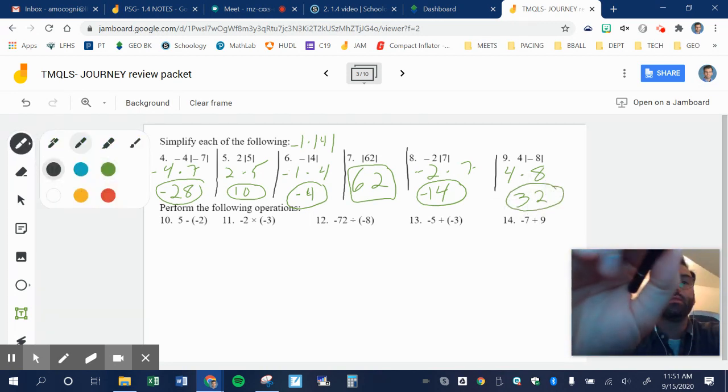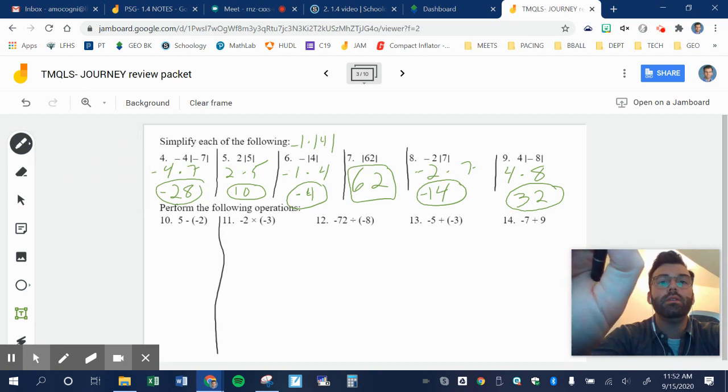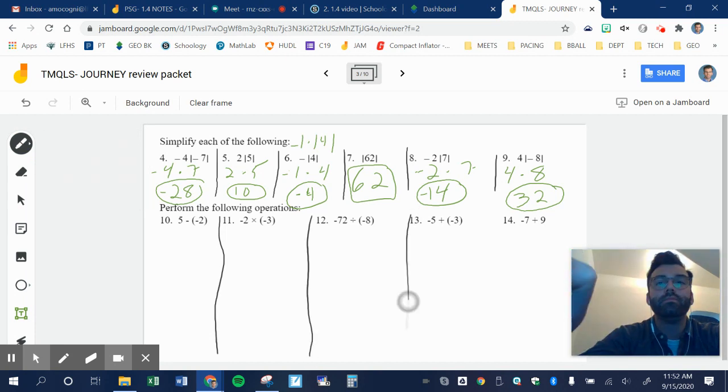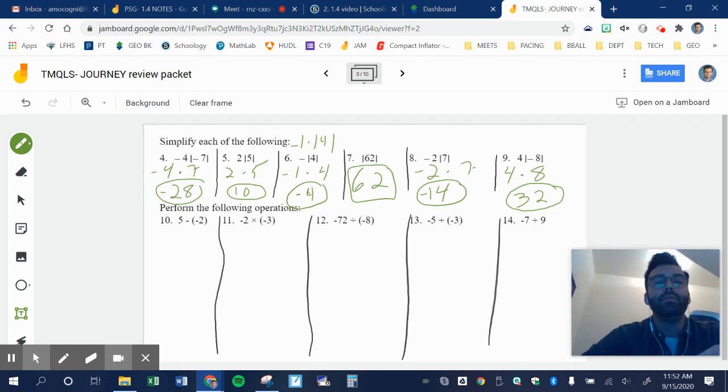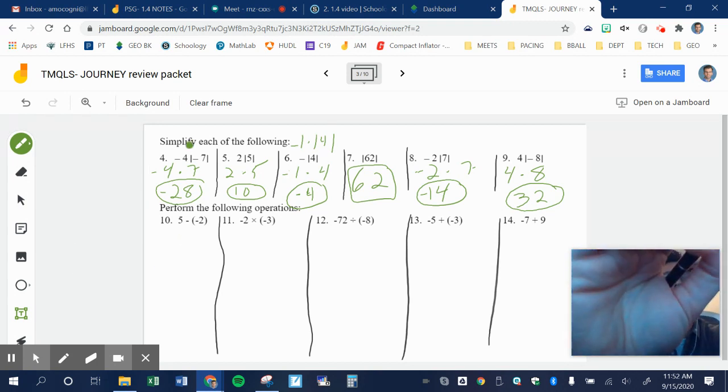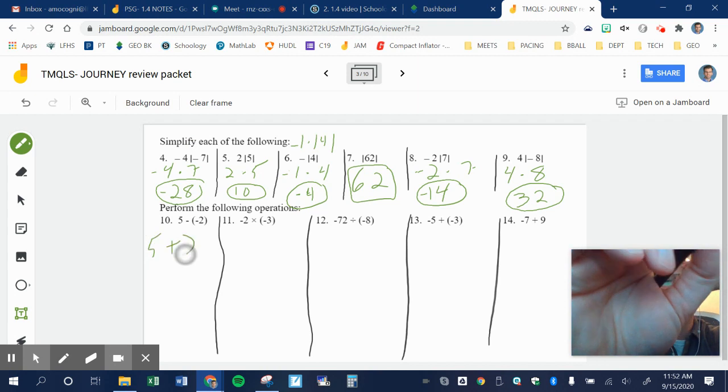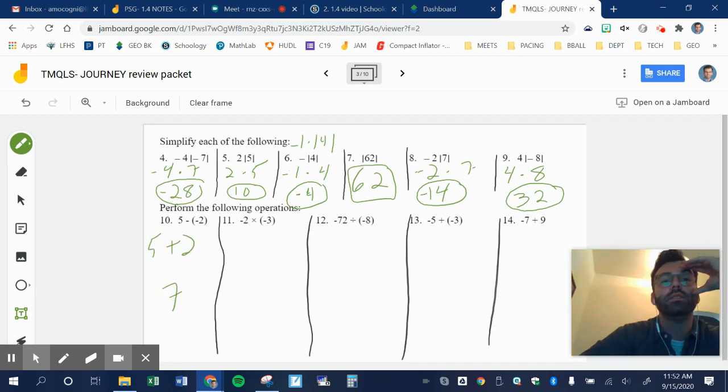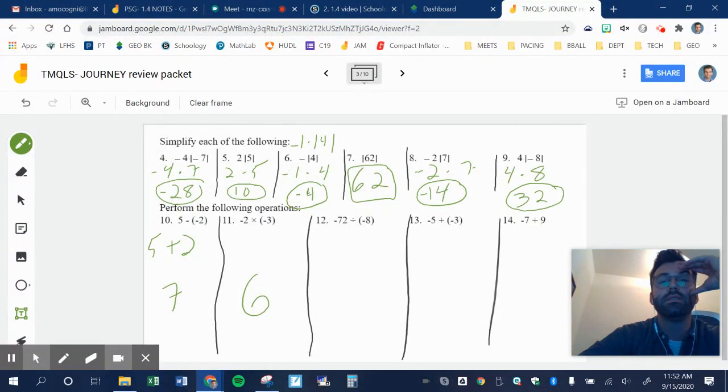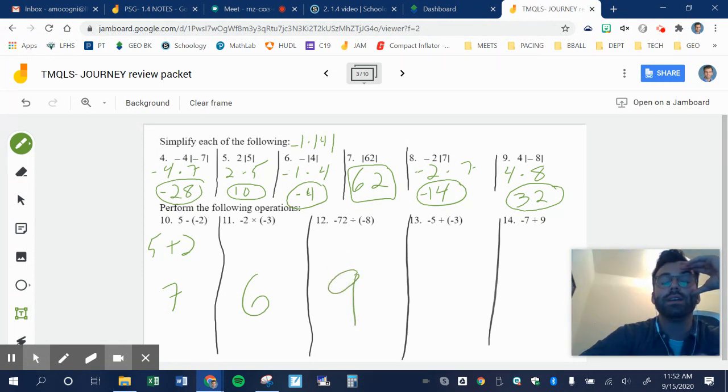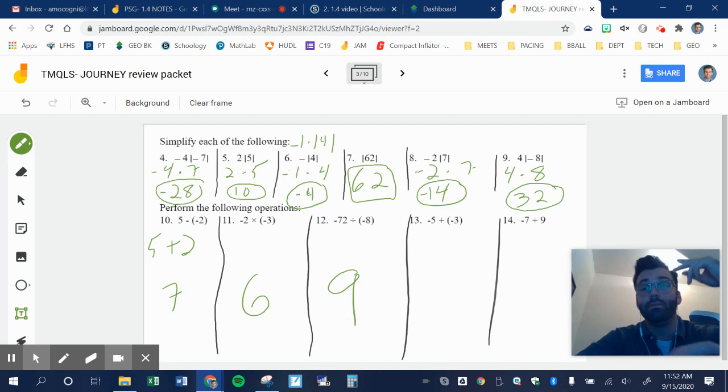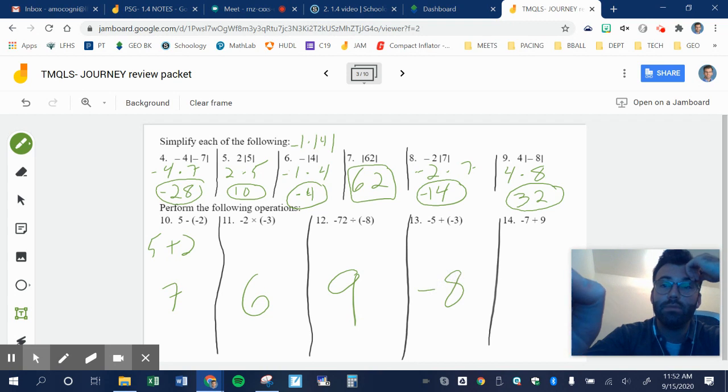Next one, we're talking about negative numbers. So five minus negative two becomes five plus two, which is seven. Negative two times negative three. Two negatives make it a positive six. Negative 72 divided by negative eight. Two negatives make it a positive nine. Negative five plus negative three. So I have two negative numbers here. So I'm just going to add them together to get negative eight. Remember, if they're both the same sign, I'll just add and slap the sign on it.